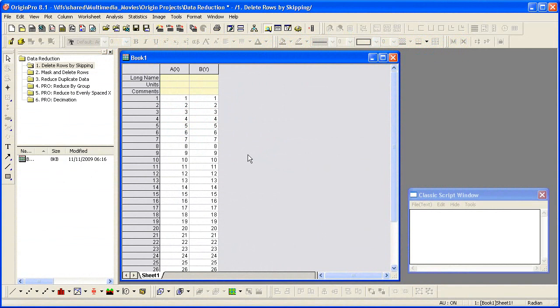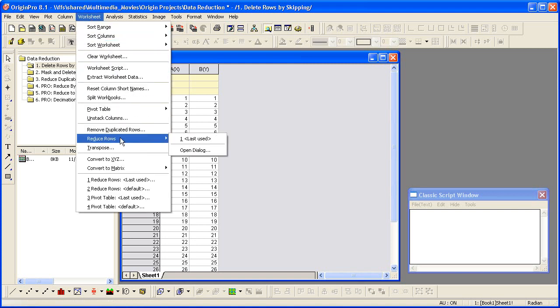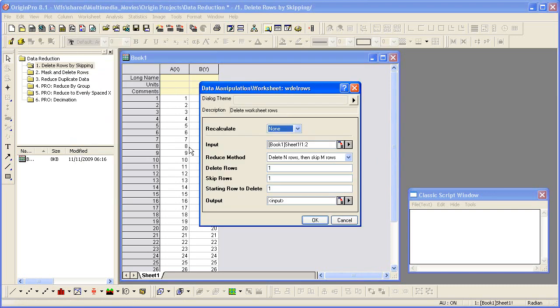First, I will show you how to simply delete all even rows. Click on Worksheet, Reduce Rows. To keep all of the odd rows, we need to start from row 2 and delete 1 for every 2 rows. Be sure that the Reduce method is set to Delete N Rows, then Skip M Rows.